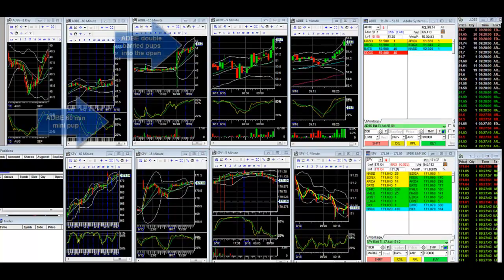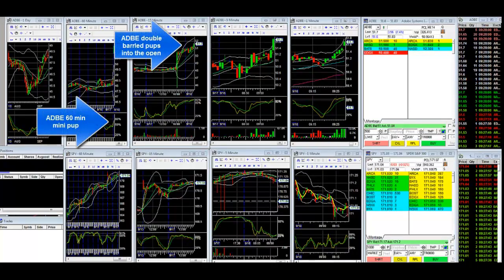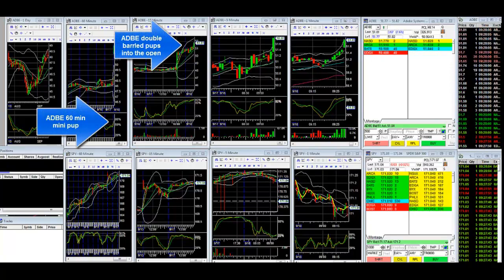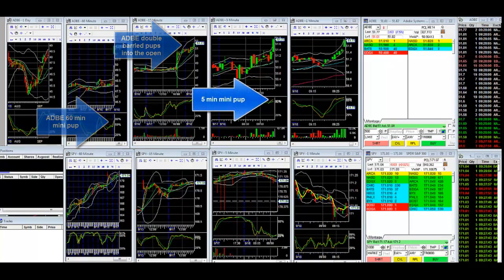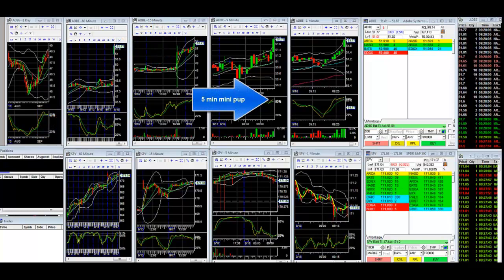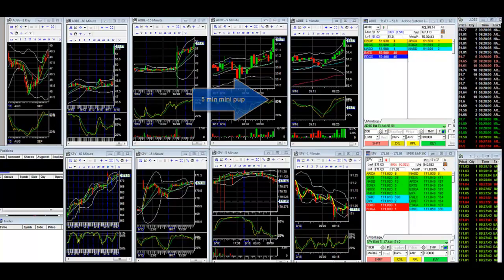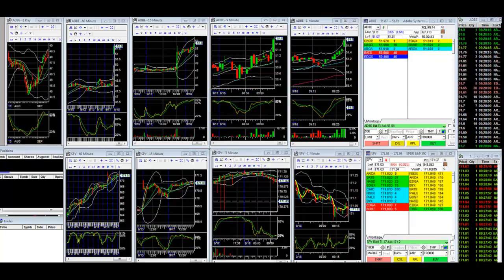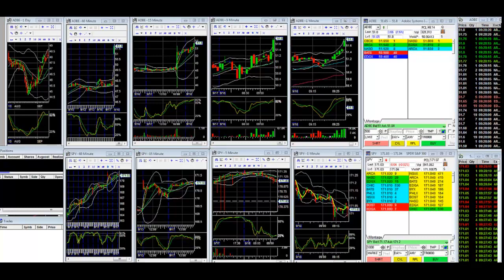Adobe is a gapper this morning. This is right around 9:28, just before pre-market. We see that Adobe has a 15-minute pup and a mini-pup — a double-barreled mini-pup. The 5-minute already has a pretzel pup, the 60-minute has a mini-pup, and the 1-minute has a mini-pup going into the open.